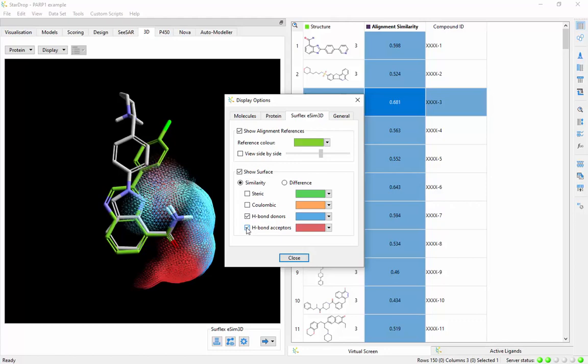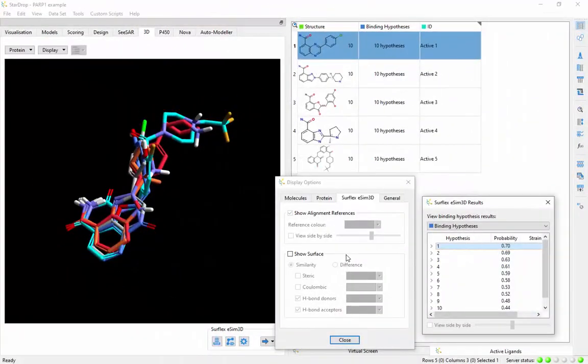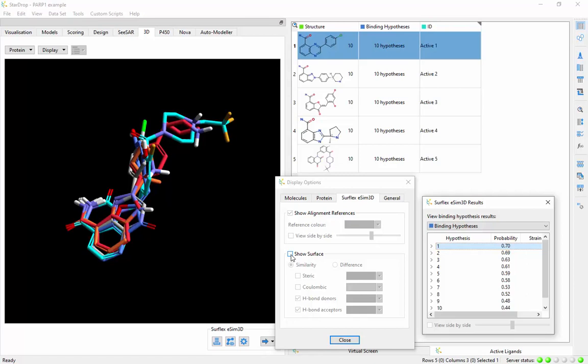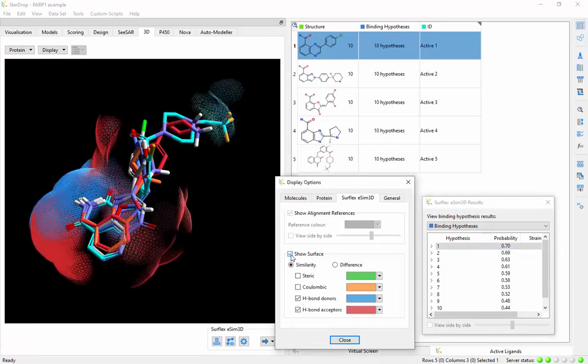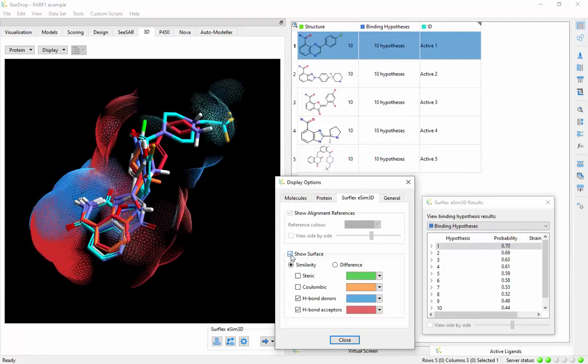It highlights similarities and differences in a highly visual and interactive way. If you have multiple active compounds, you can generate binding mode hypotheses even in the absence of target structure information by identifying the most probable mutual alignments. These help you understand the essential interactions that drive the activity of your compounds.